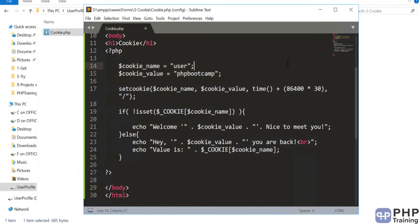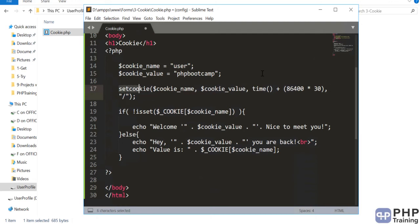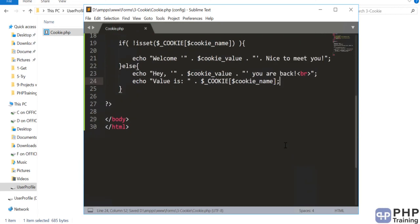To recap: a cookie stores name equals value. You store a cookie with a name and access the value using that name. setcookie() takes four parameters: name, value, expiration time, and location. You can check if a cookie is set using isset(), access it via the $_COOKIE global array using the associative index, and then greet the user differently depending on whether it is their first visit or a return visit.